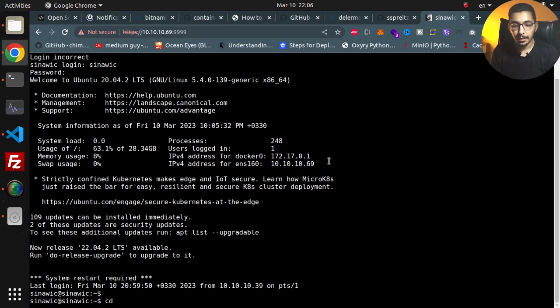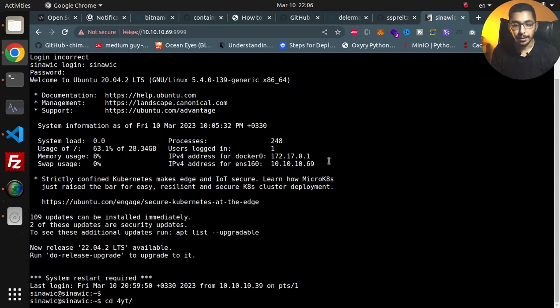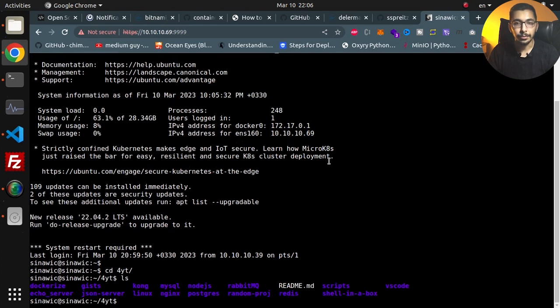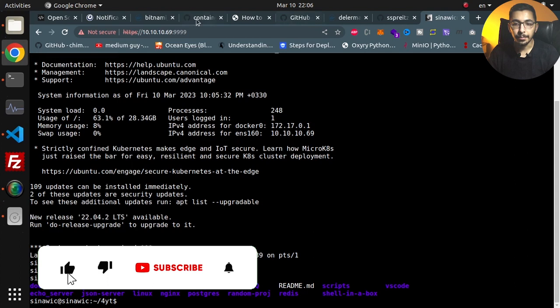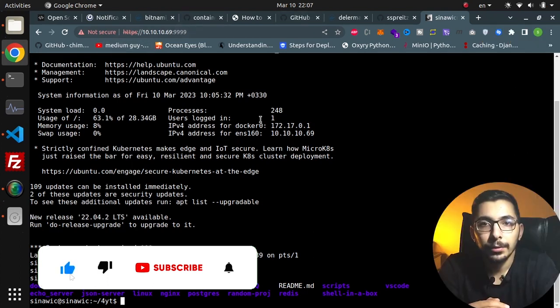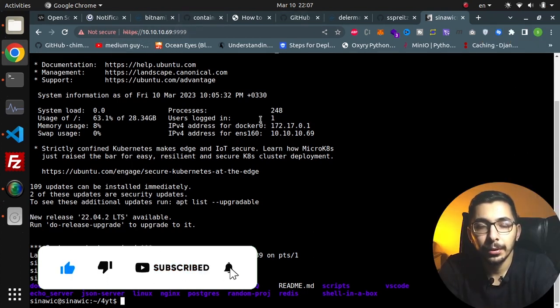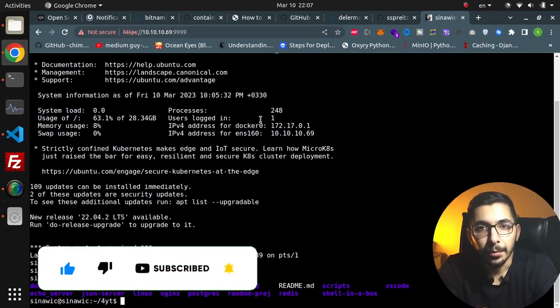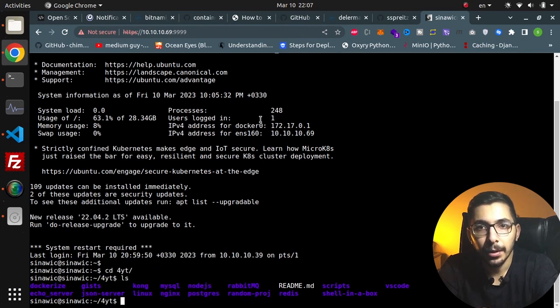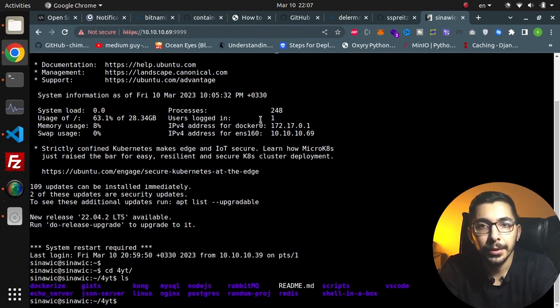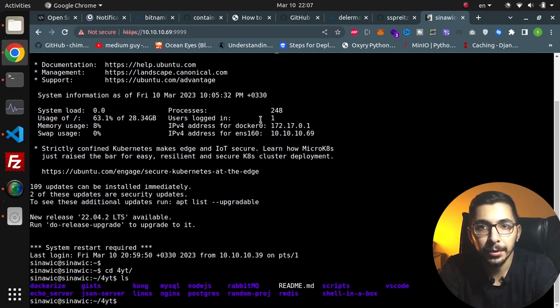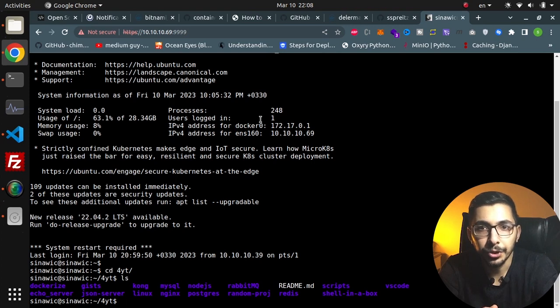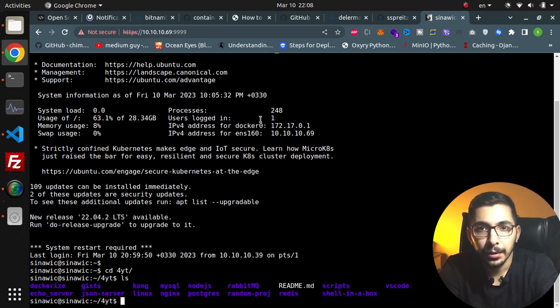As you can see I can do anything that I would normally do in the terminal but this time through a web browser. That's it for this video. I hope you learned something new in this one. Also if you haven't watched the previous video where we deployed exactly the same service but in a Docker environment, I'll put the link down below.